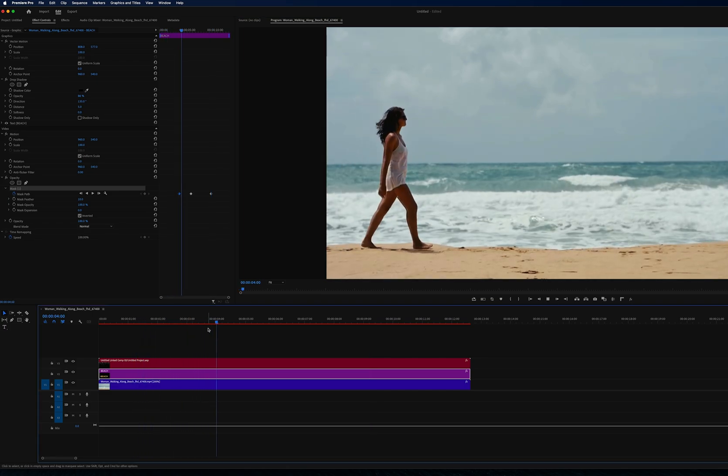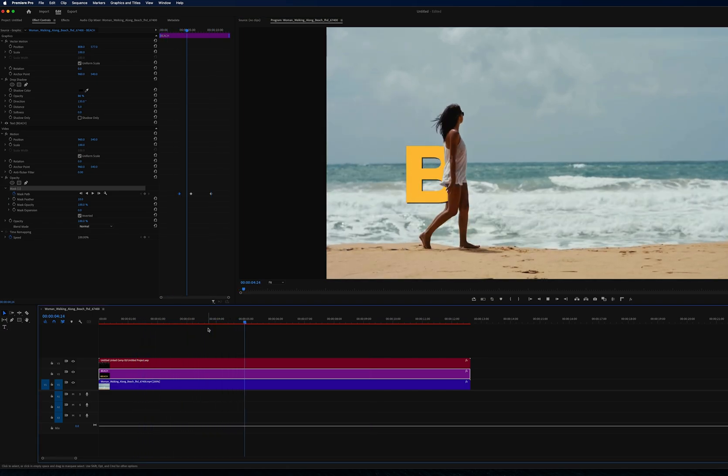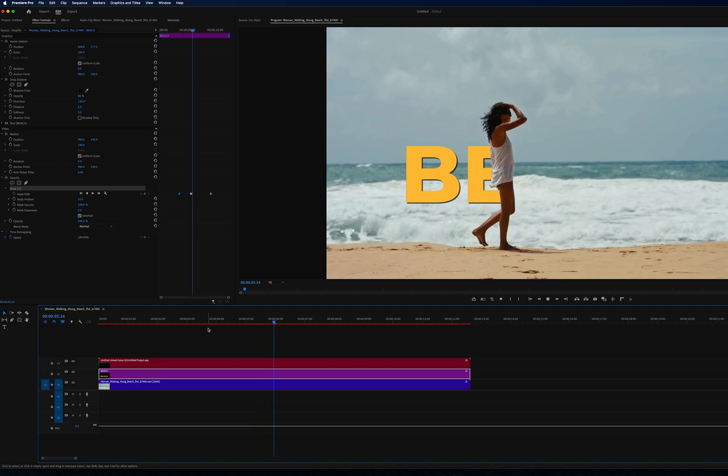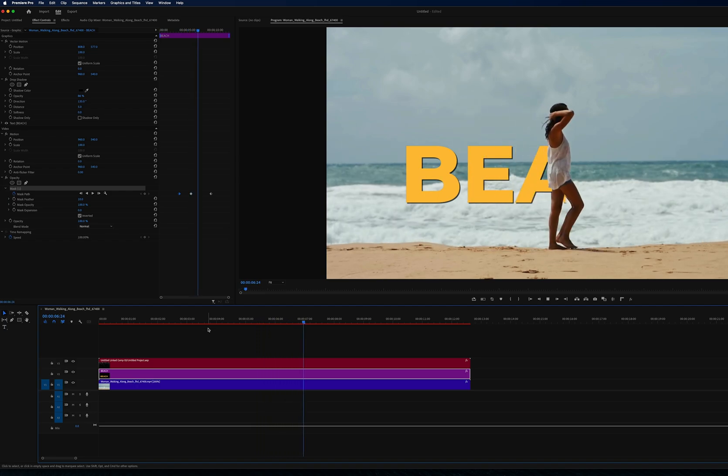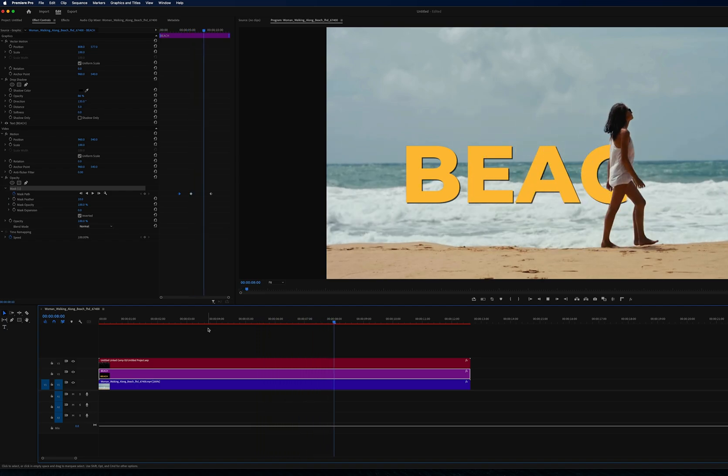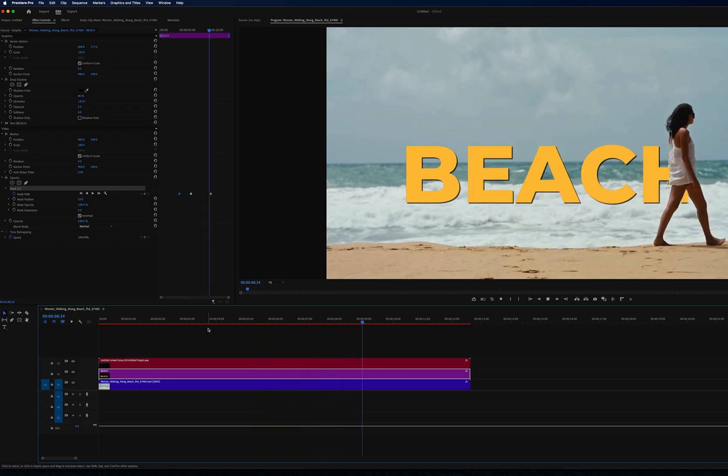Those are two ways to do a text reveal effect: one in Premiere and one linking with After Effects. If you learned something from this video, please subscribe to the channel for more video editing tutorials.